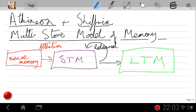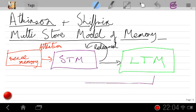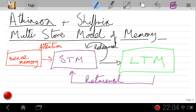Those are the two inbound processes for memory. And where we have inbound processes, we need outbound processes too. Information comes back out of long-term memory through what we call retrieval, and it's placed back into short-term memory so that we can use it in some way. Those are the essentials.